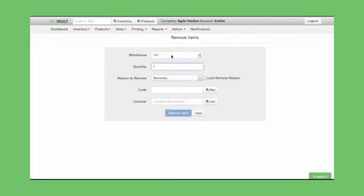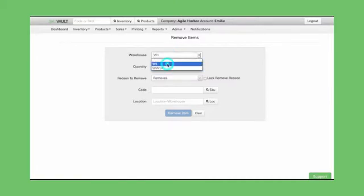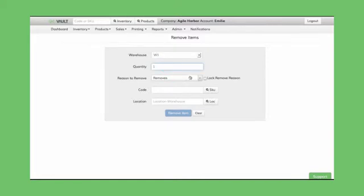First, you will select your Warehouse. I'll be selecting Warehouse 1. Then, type in the quantity. I'm going to leave it at 1. Next, choose your Reason to Remove. I'm just going to go ahead and leave it as Removes.